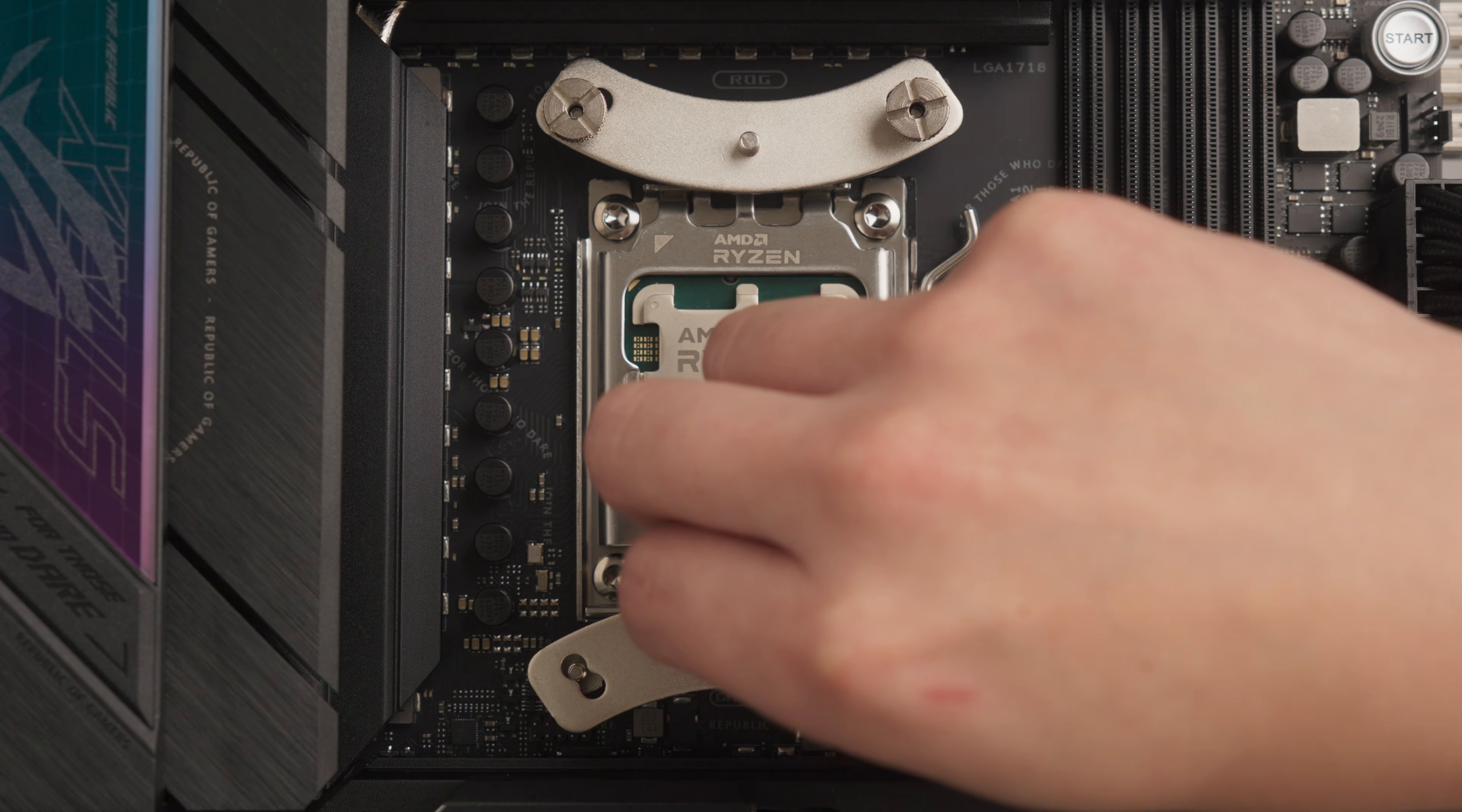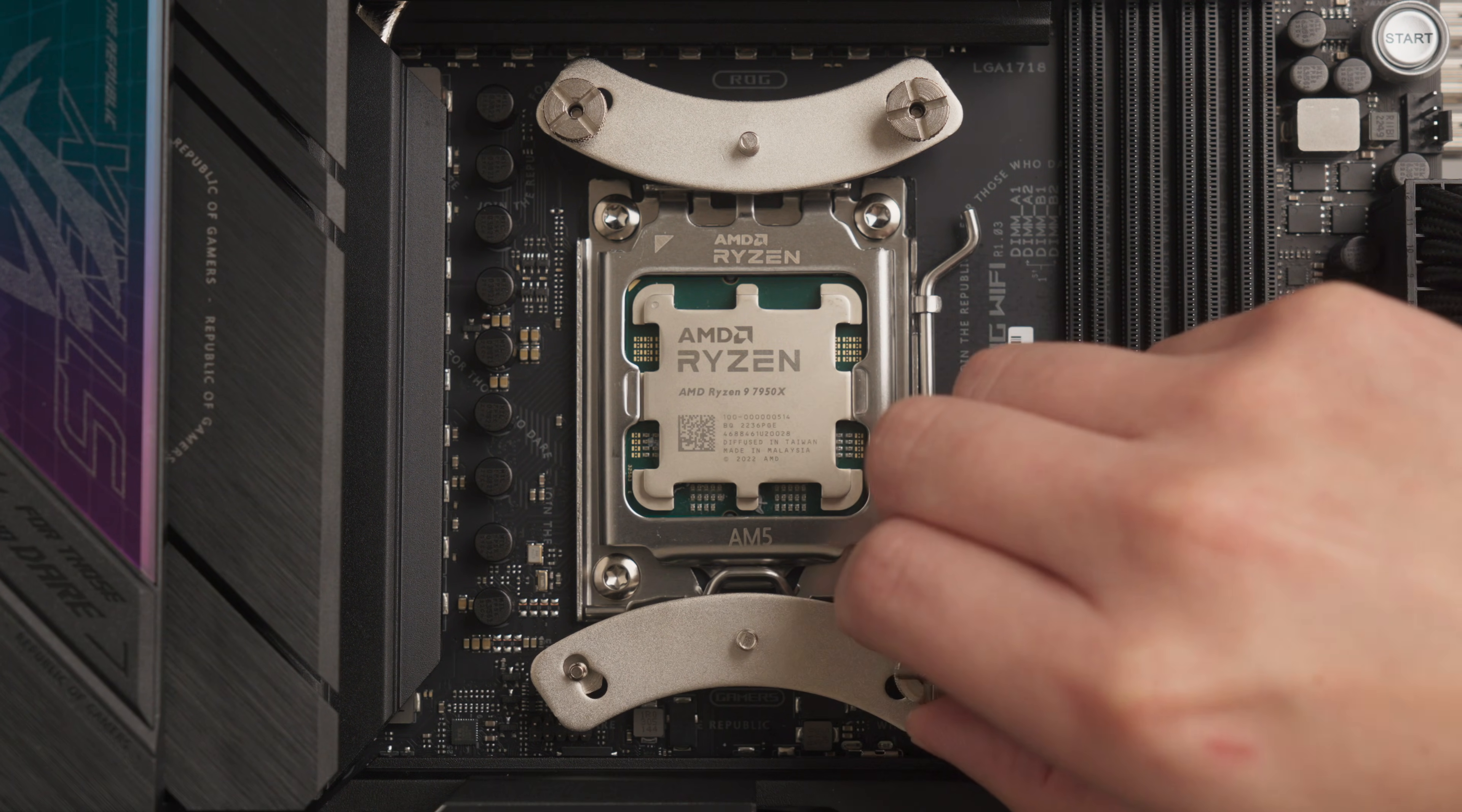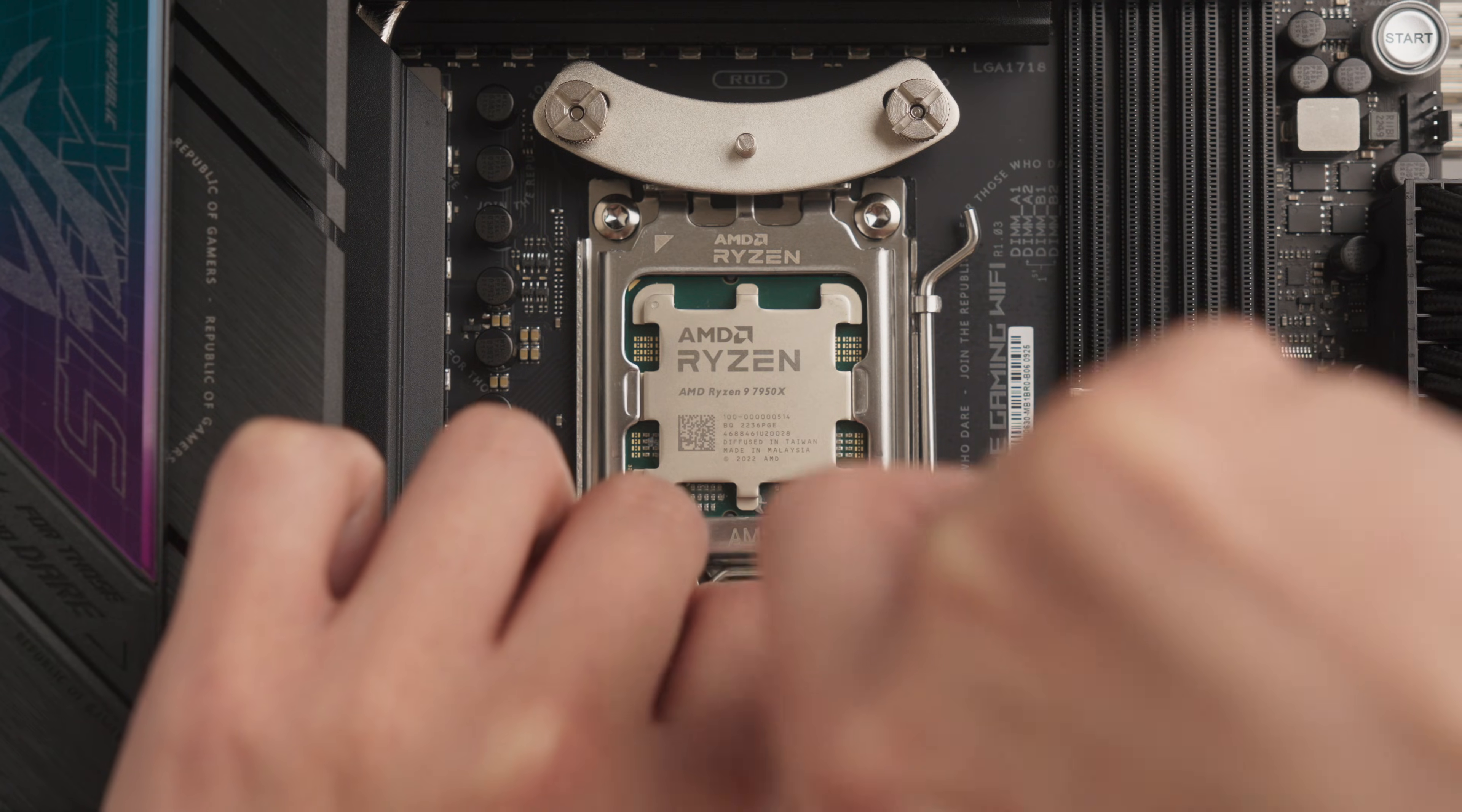Now, align the provided mounting brackets for your socket type over the standoff screws and tighten the thumb nuts until all four corners are firmly secured.